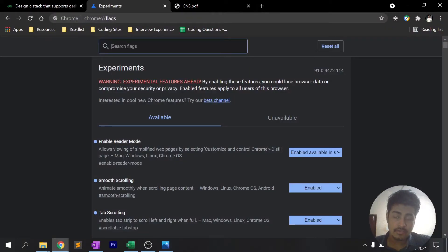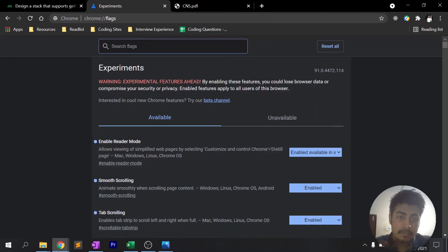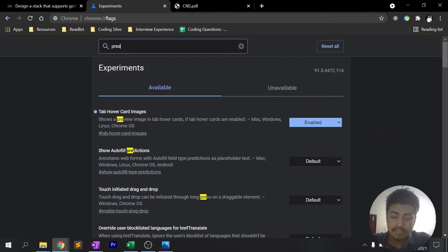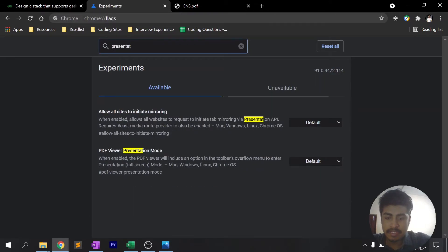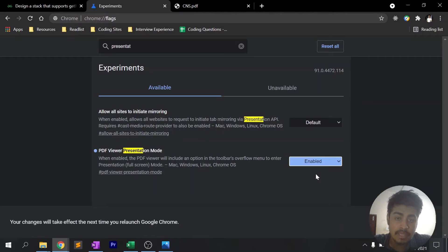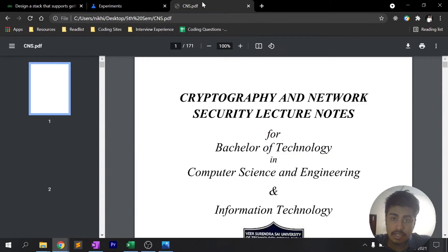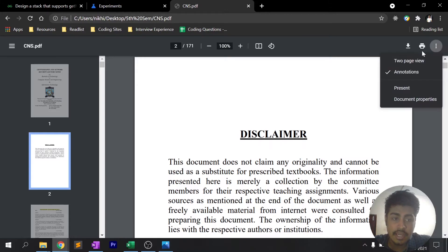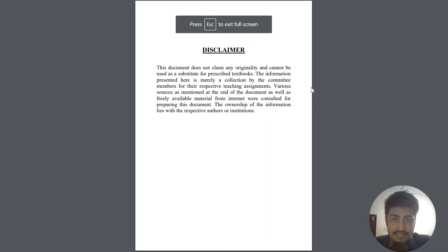The next feature is PDF Presenter Mode. In previous versions of Chrome there was no option to present PDF files, but this flag adds that support. Type 'presentation pdf' in the flags search bar, find 'PDF Viewer Presentation Mode', click the dropdown, hit Enable, and relaunch. Once enabled, open a PDF, click the three-dot menu, and click Present — it will actually present your PDF.